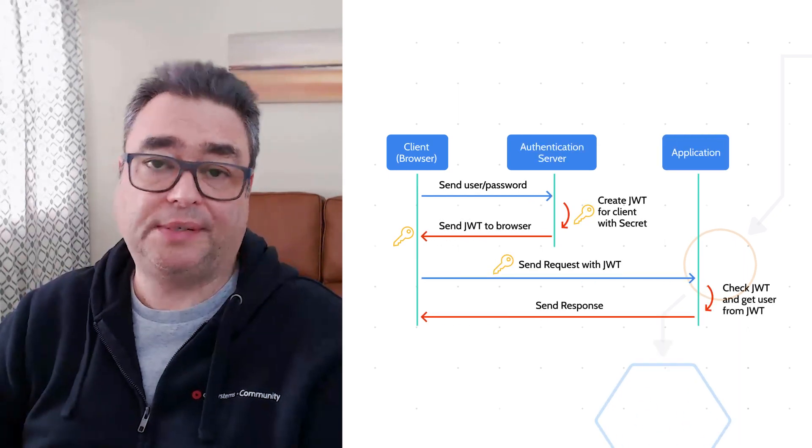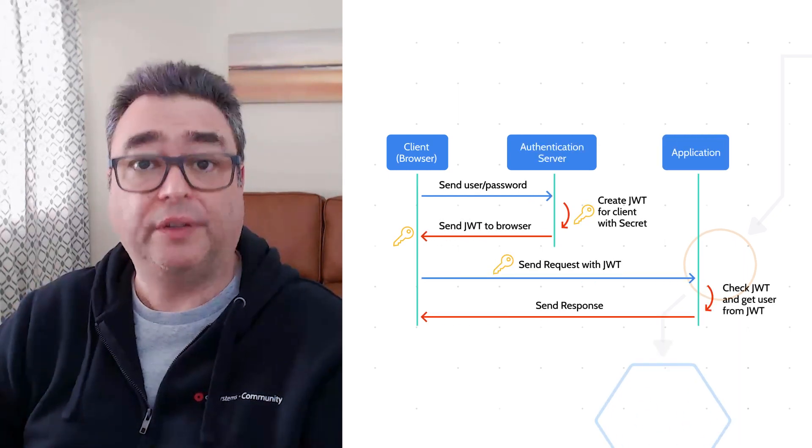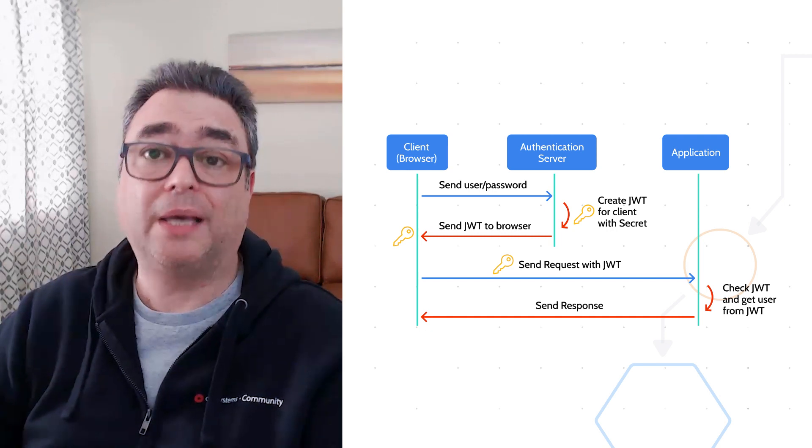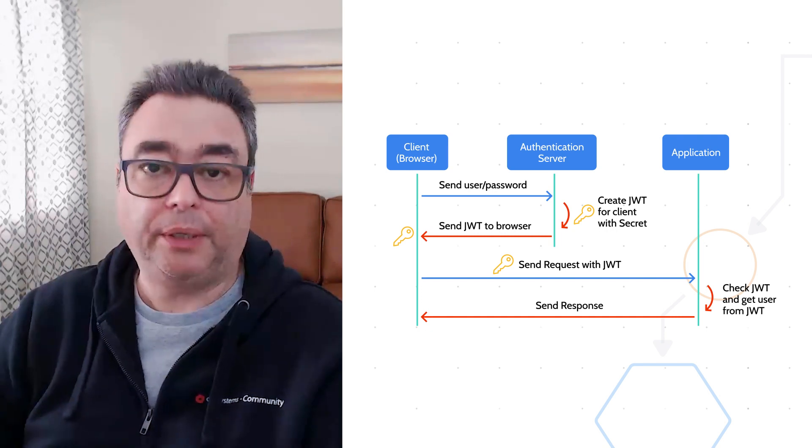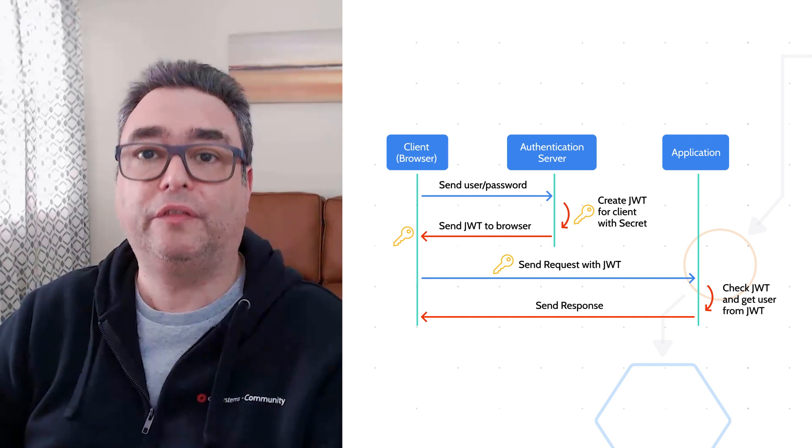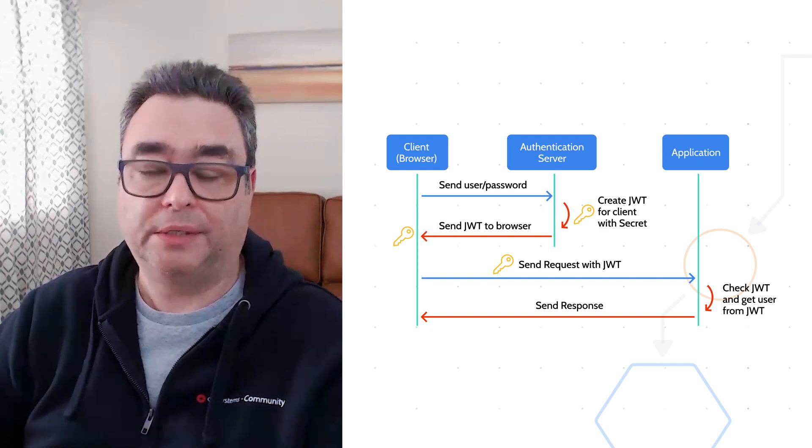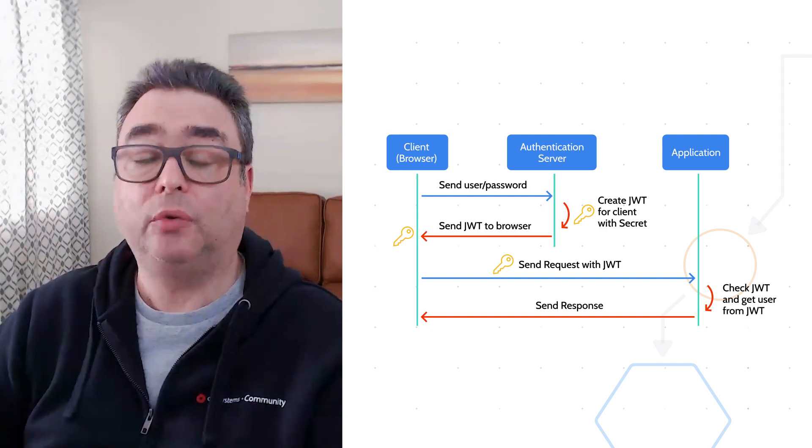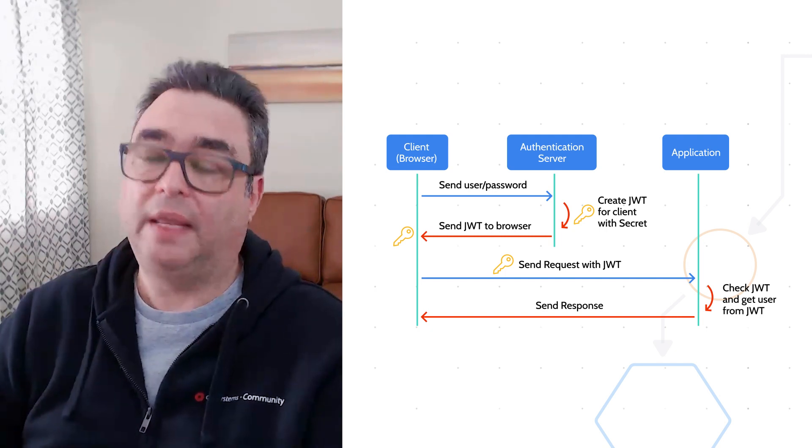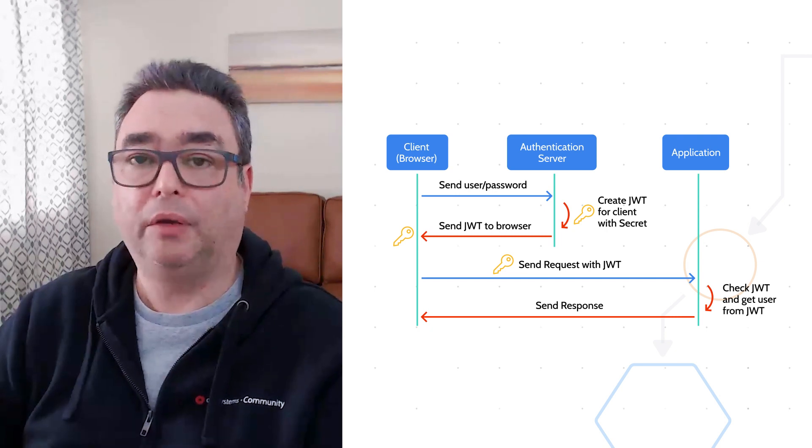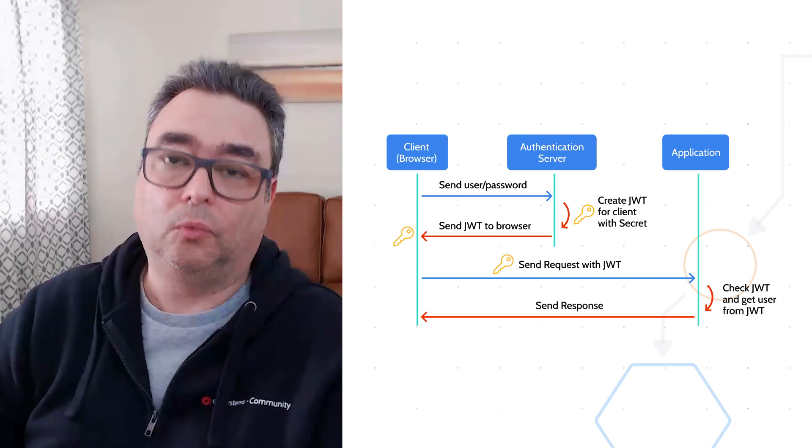The message is signed with your private key. And the other side has your public key and can confirm that you were, in fact, the entity who signed that message. So it's very easy for the other side to confirm that that message is actually coming from you, from what they are expecting.